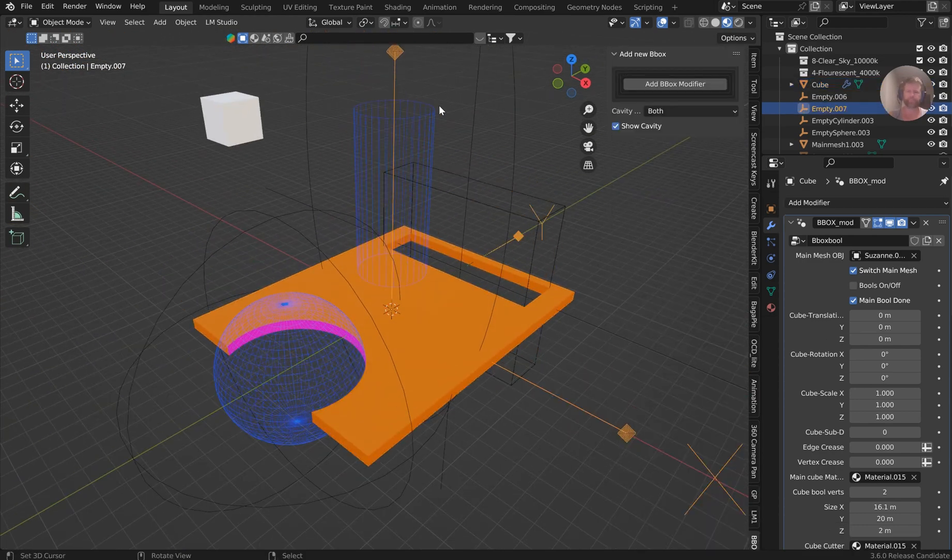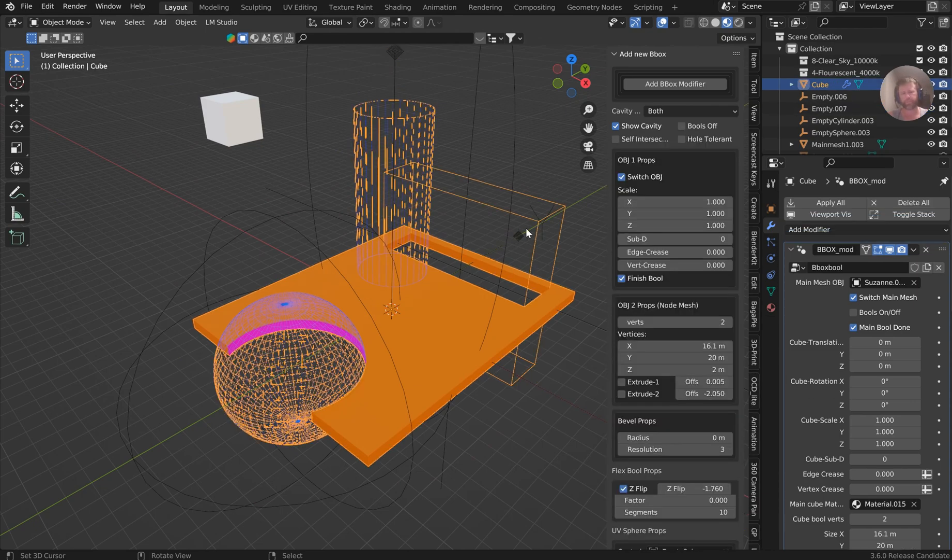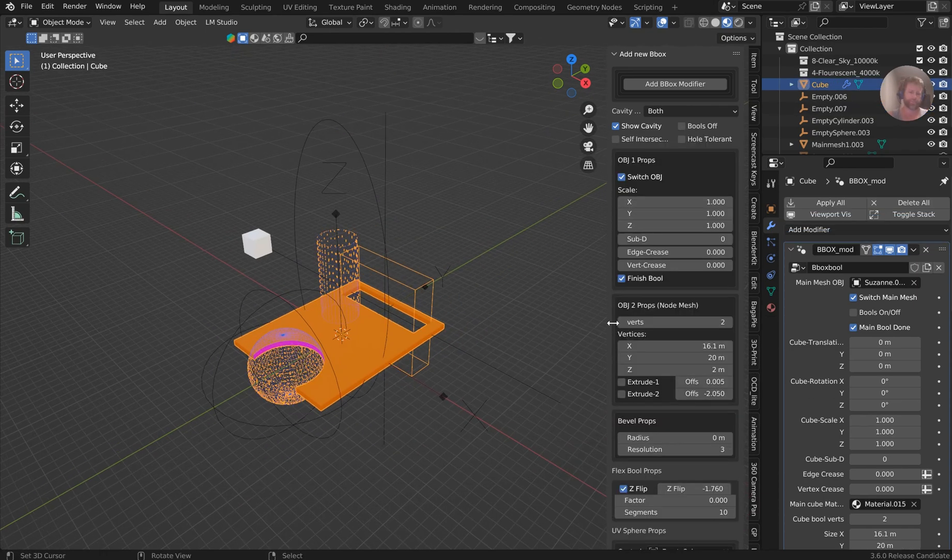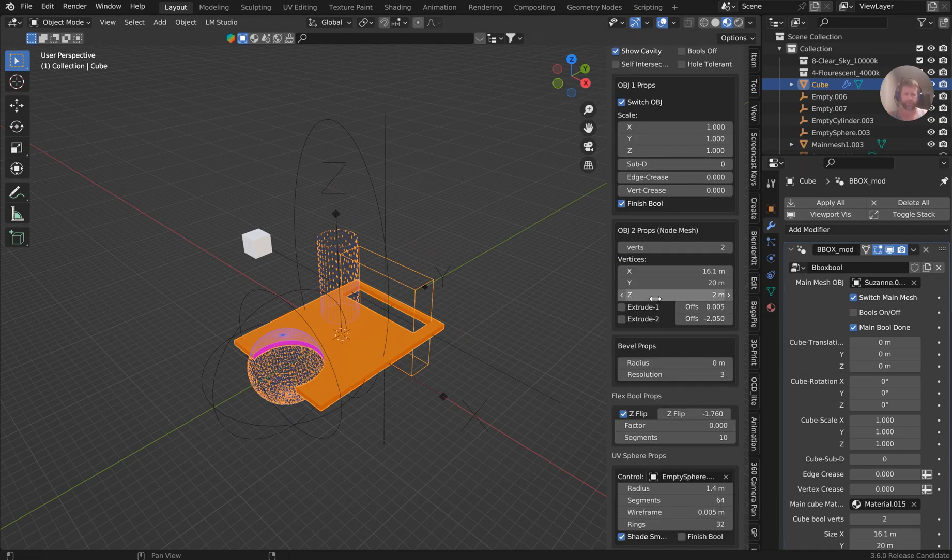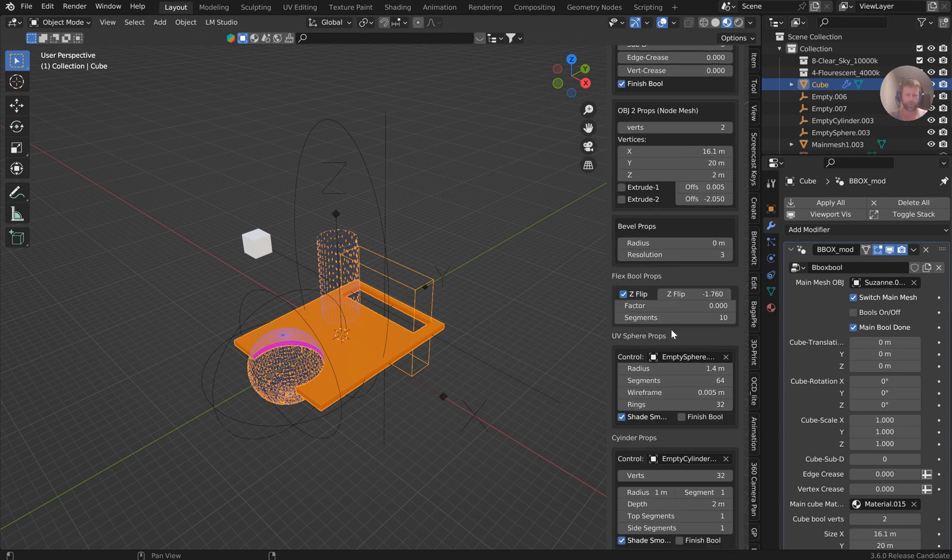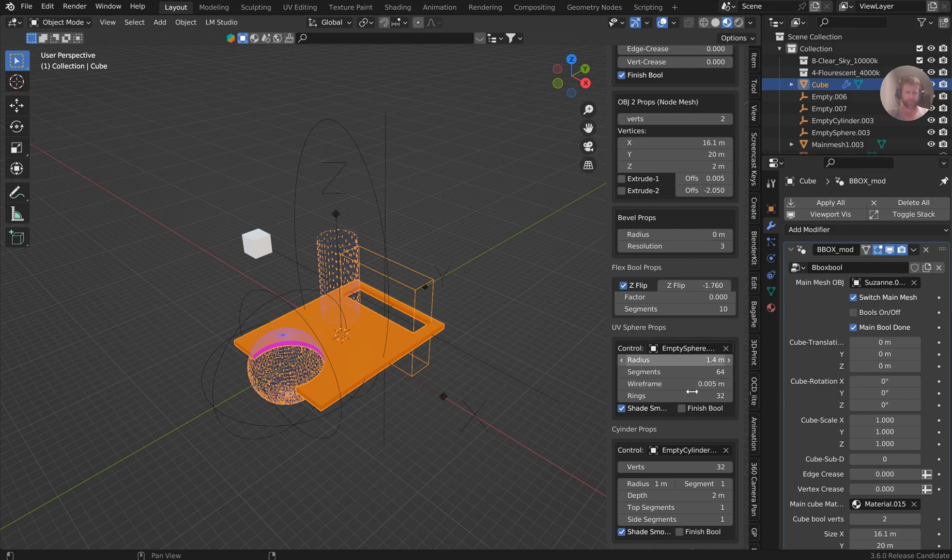I don't think it slows anything down. You've got the cylinder, you got the sphere, you've got the box, you got the boolean, the flexible, and of course you can change anything you want. So separated down here: bevel props, flexible props, UV sphere props—I organized everything out in a very easy setup. Of course, when you're done, click finish boolean.